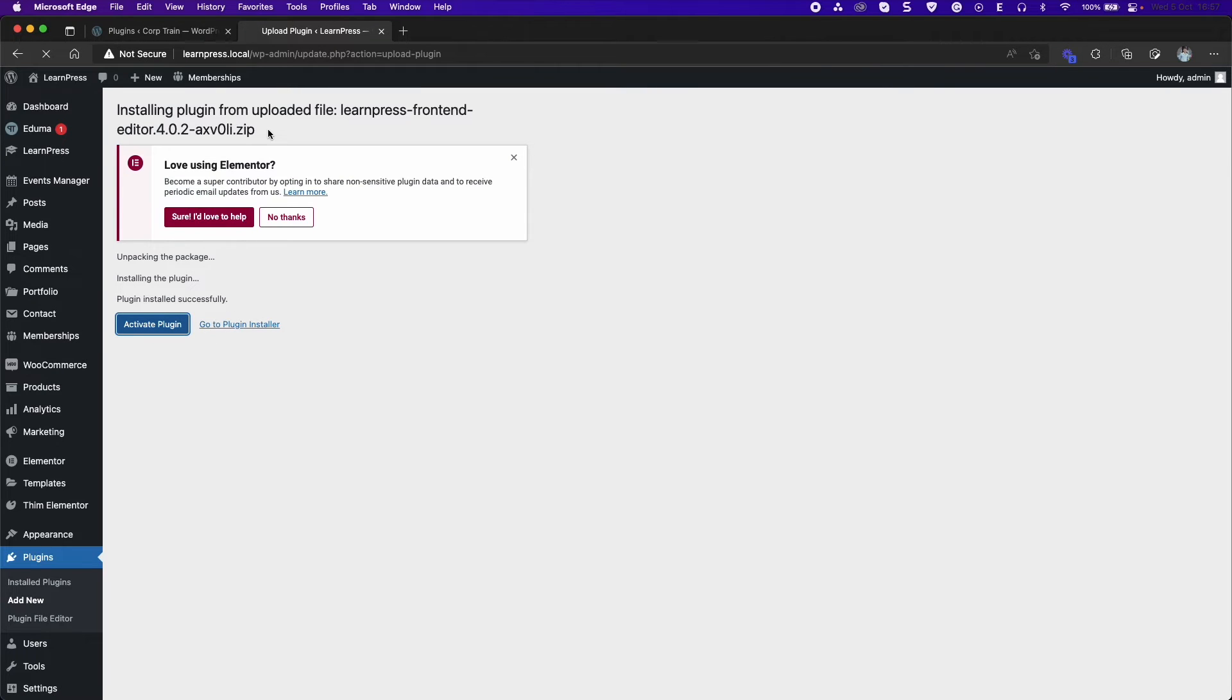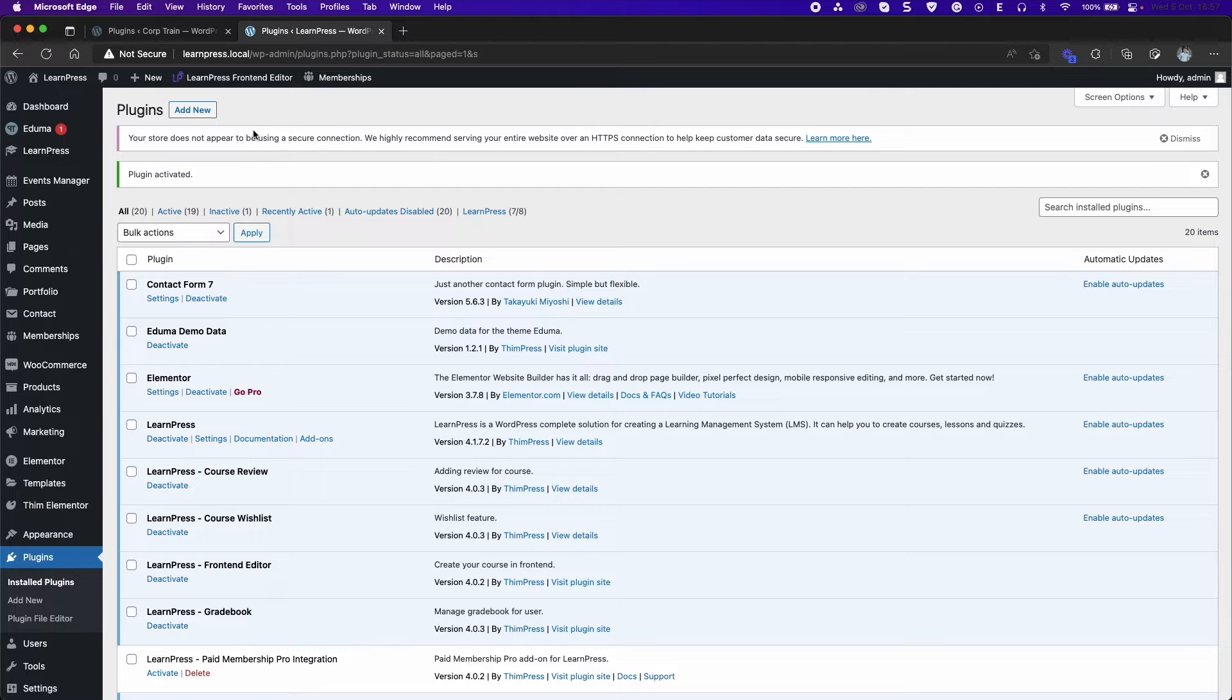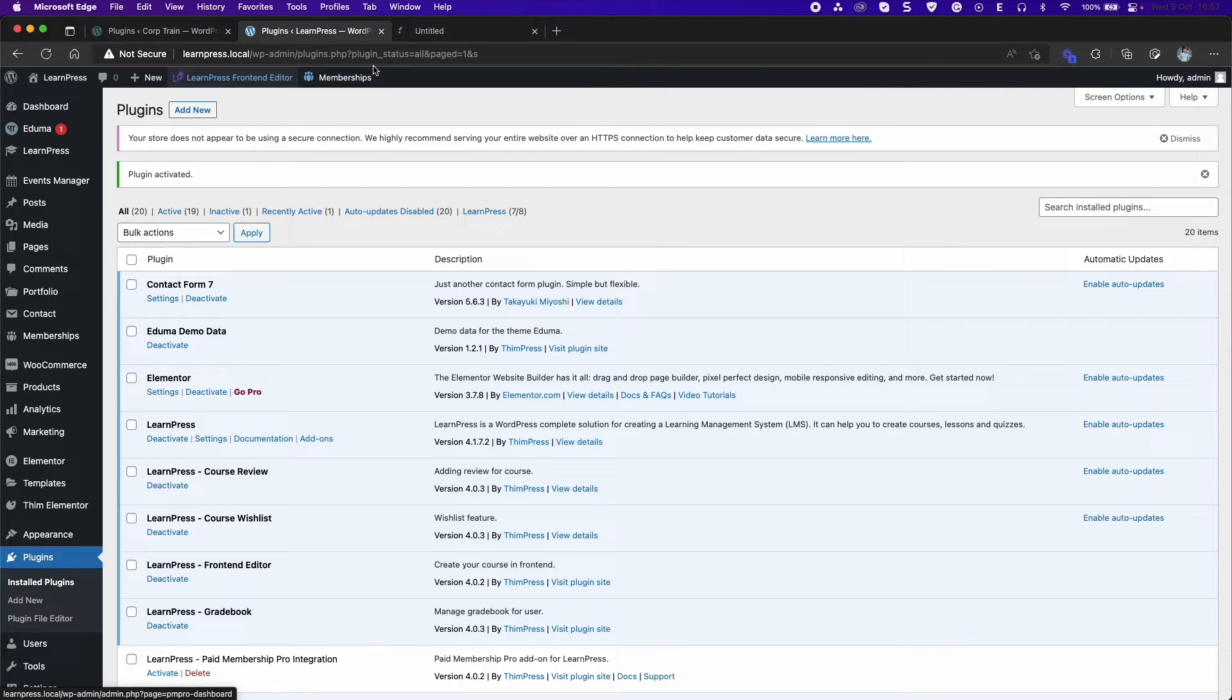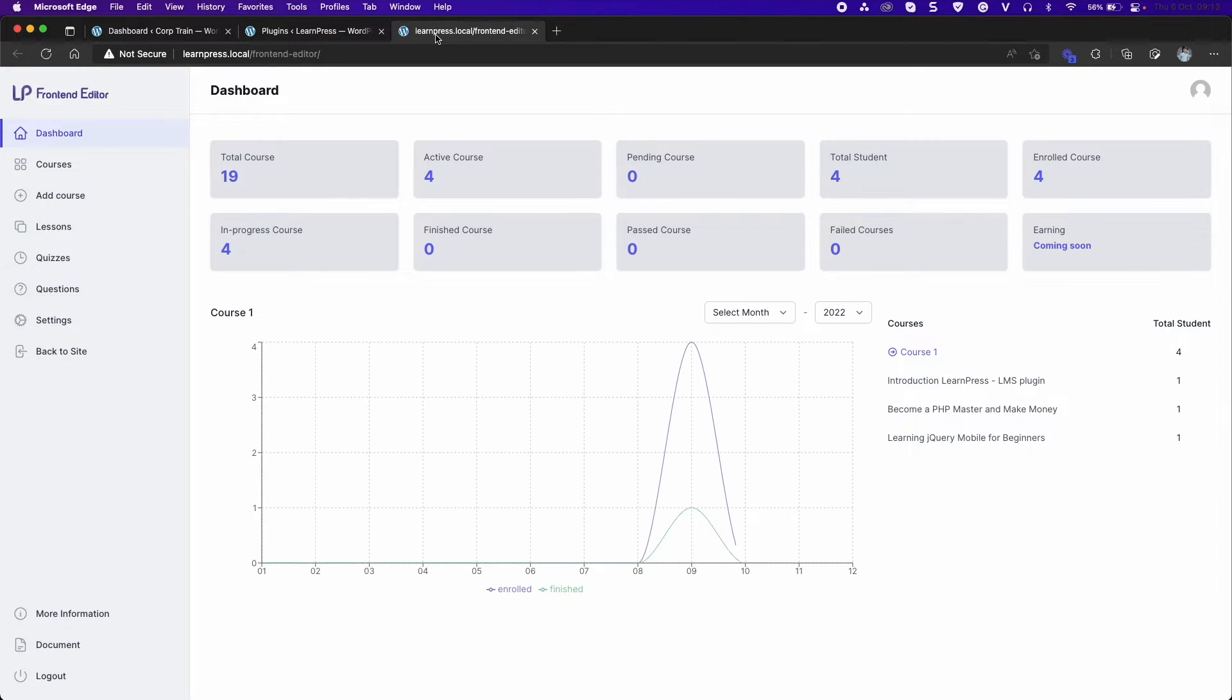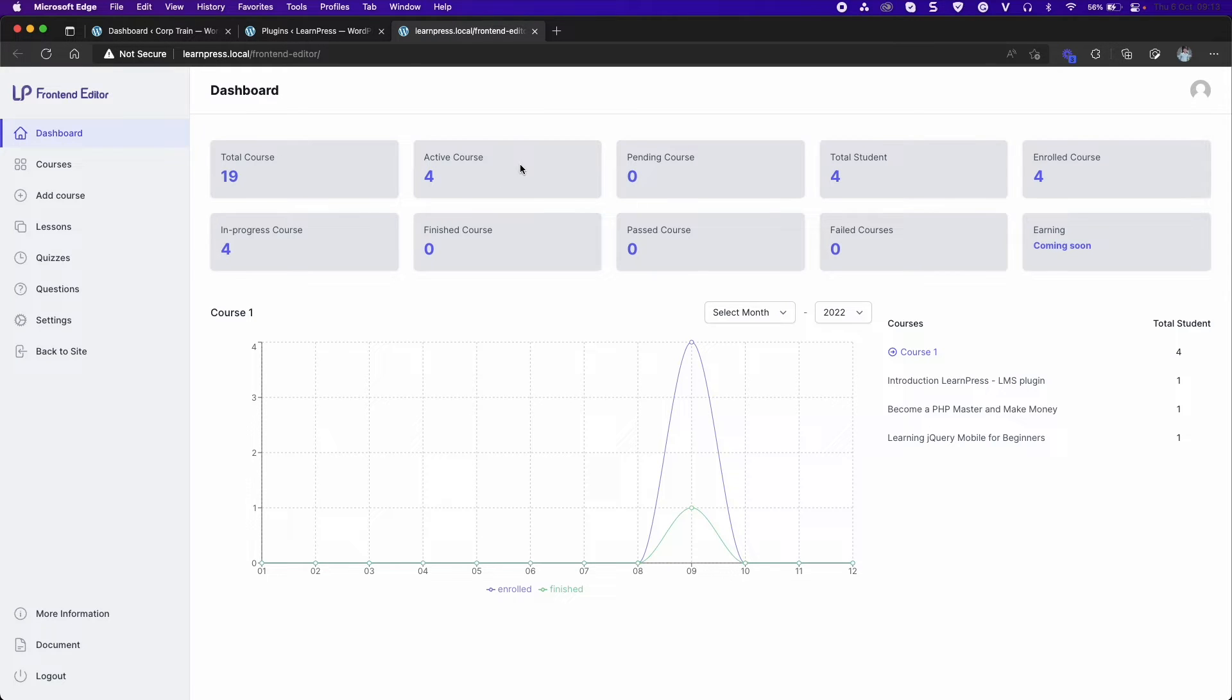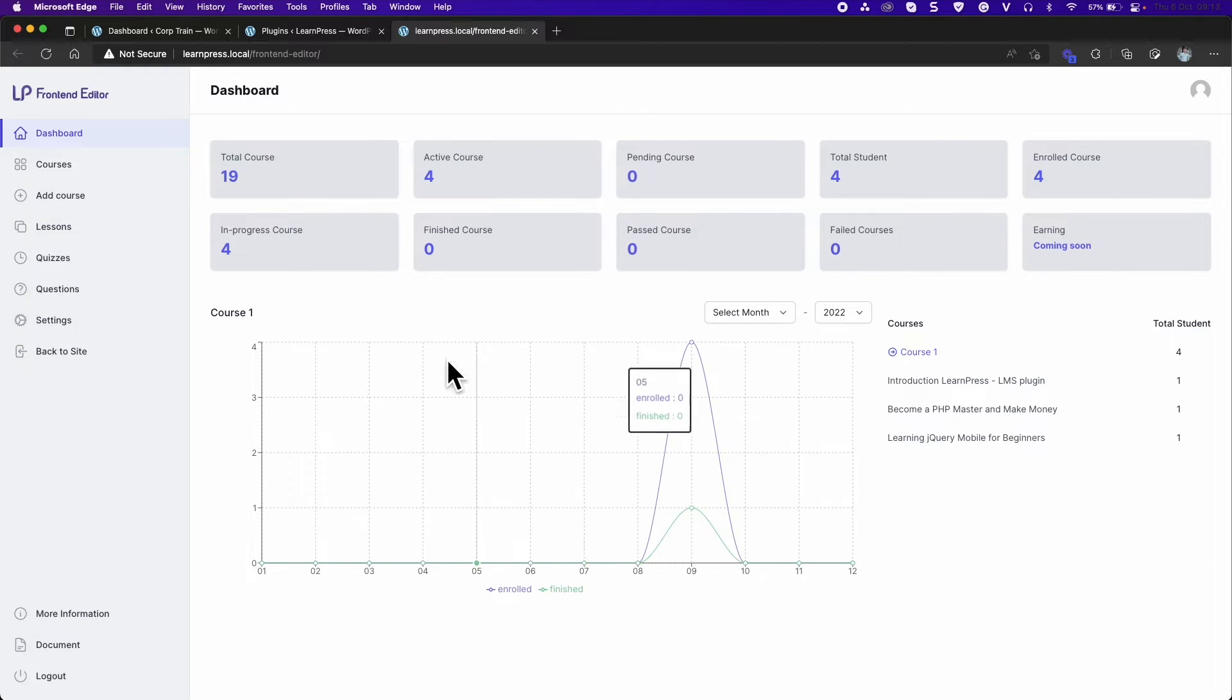After activating, you will see LearnPress front-end editor on the admin top bar. Click on it to access the front-end editor page. In the dashboard section, it will show stats like total courses, active courses, pending courses, total students, etc., and a line graph.